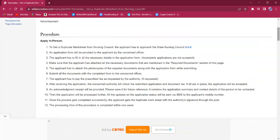Once the fee is paid, they will receive an acknowledgement receipt from the authorities, which has to be kept safe for future use. Once the process is done, the applicant will receive an SMS on their mobile number.